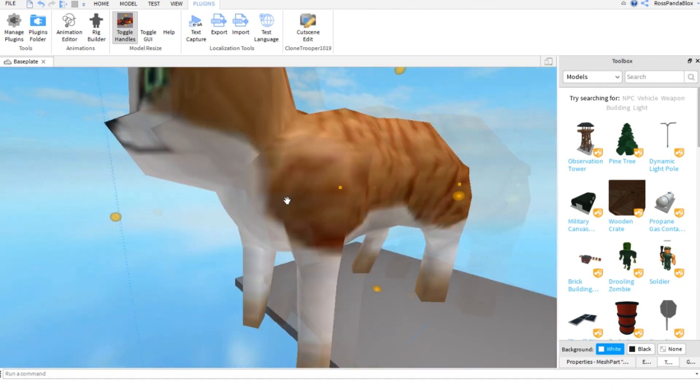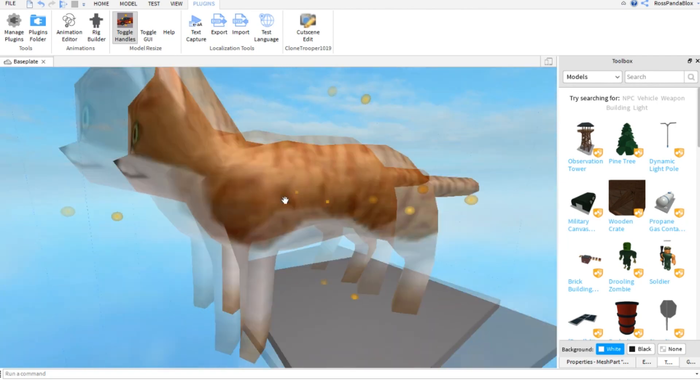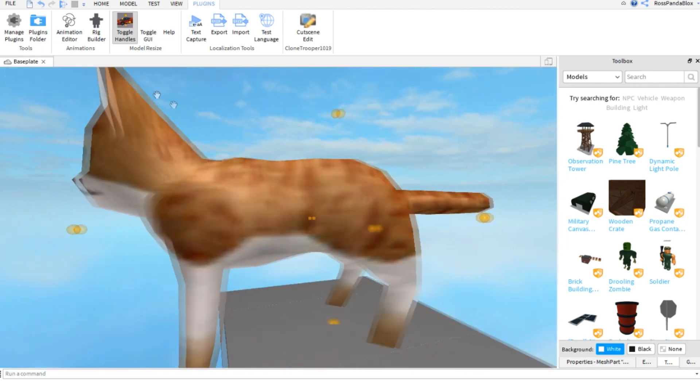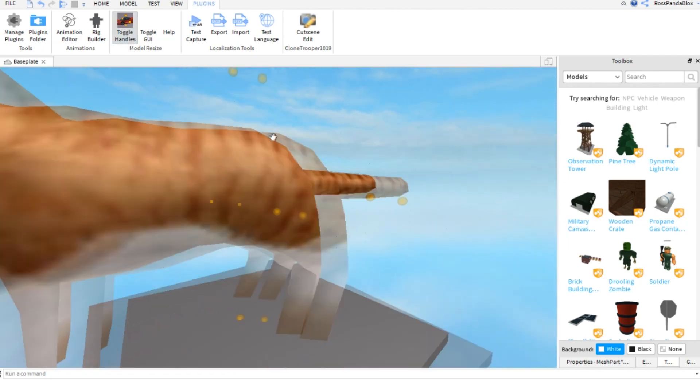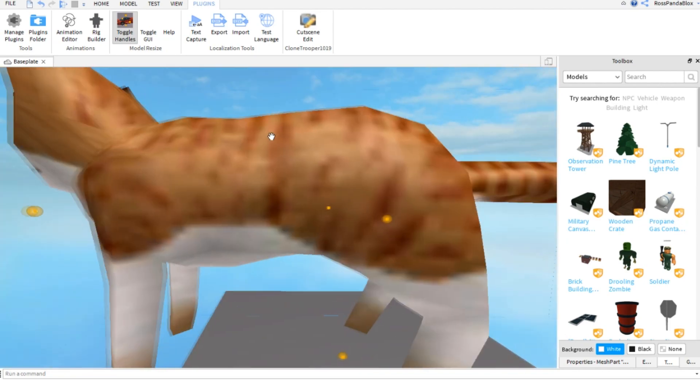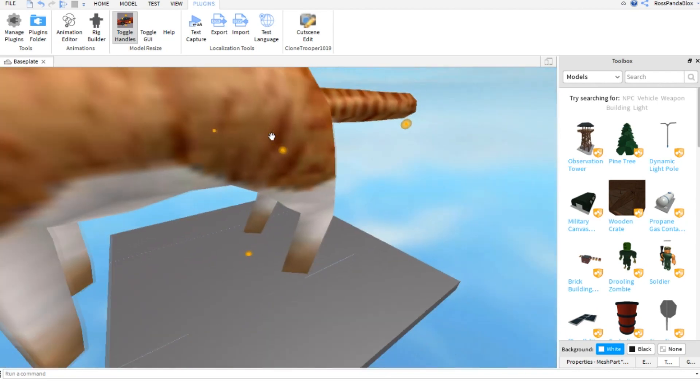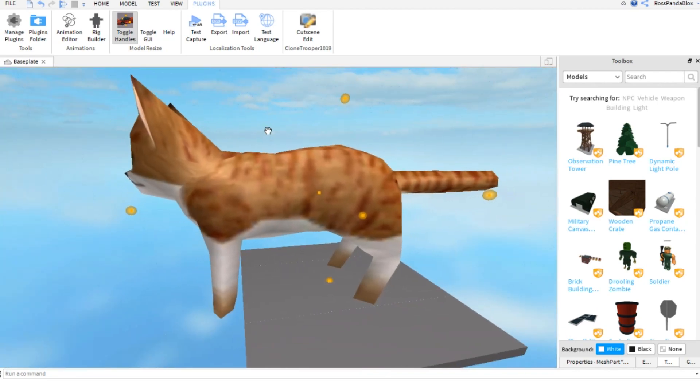Well, have no fear, friend, because you've got the Toggle Handles, and I'll leave it in the description. It's a free plugin that you can just add on to your Roblox Studio.